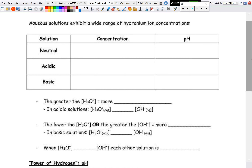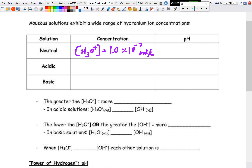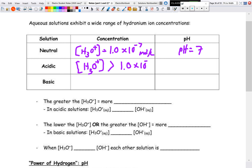For neutral water, the concentration of hydronium equals 1×10⁻⁷ mol/L, and the pH is 7. Going back to the Arrhenius definition, an acid increases the concentration of the hydrogen ion or hydronium. So for an acid, the concentration of hydronium is greater than 1.0×10⁻⁷ mol/L, and the pH is less than 7.